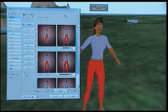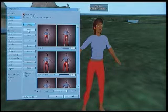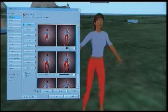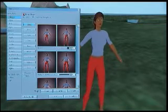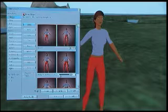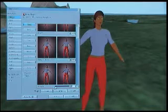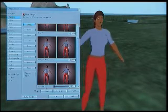This is pretty self-explanatory. If you want to edit the body, you've got slide bars here for height, body thickness, body fat, and so forth.